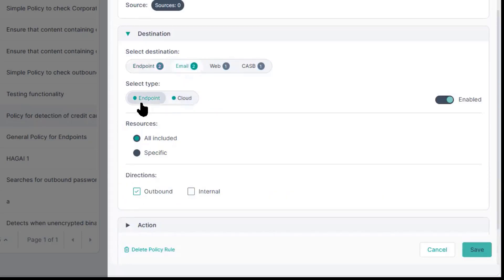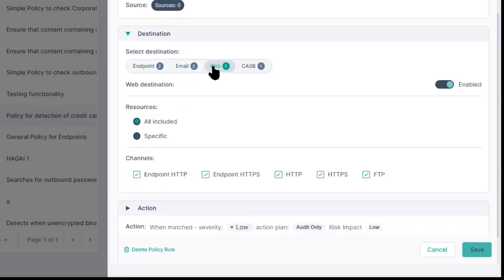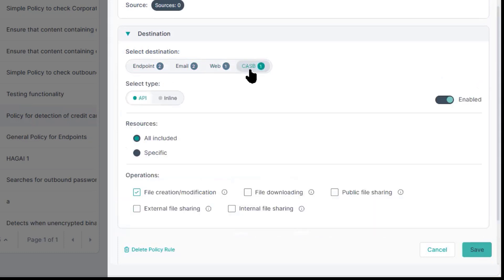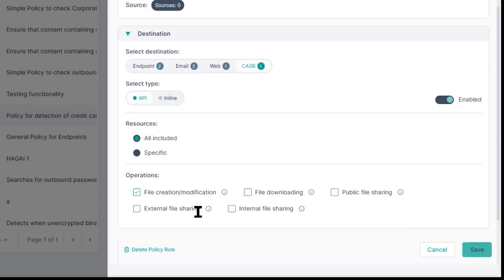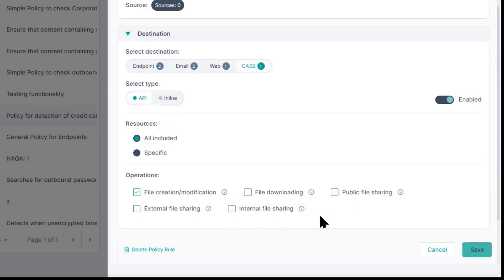For email, we have both endpoint and cloud. For web, we have endpoint web as well as cloud. And then for CASB, we have both API and inline, and we have different types of operations that we can do based off of how they are shared.